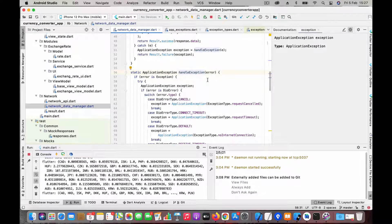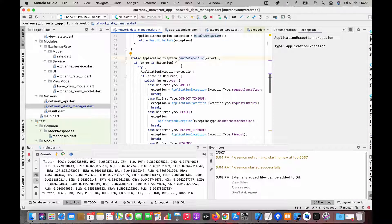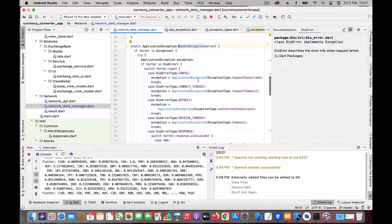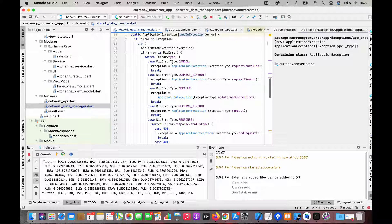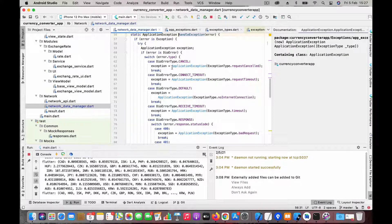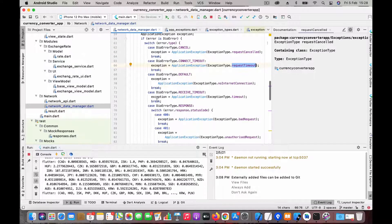Now let's go back to the data manager. In the handleException function, this is where we handle all the errors coming from network calls. We catch the error and look at the types. Dio will return something called a DioError, so we check what type of error it is. You can have different types of errors coming from Dio, and we convert them into our own exception types — for example, cancel becomes ExceptionType.requestCancelled, timeout becomes requestTimeout, and so on.